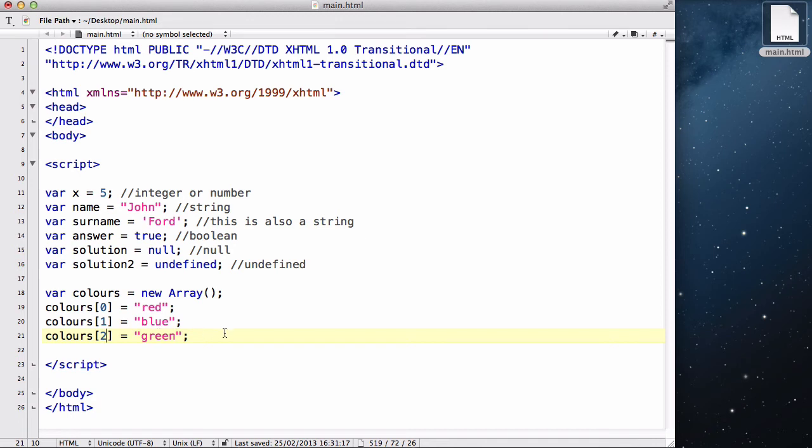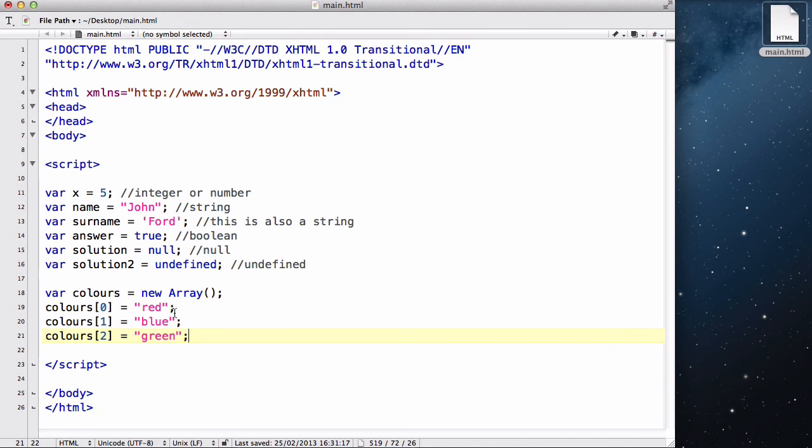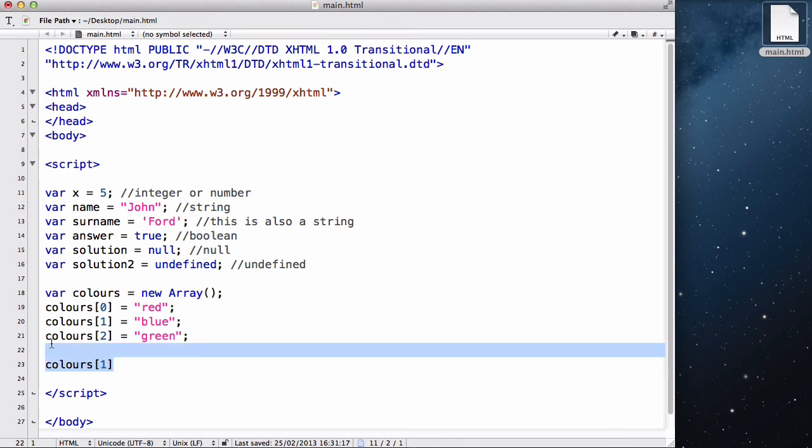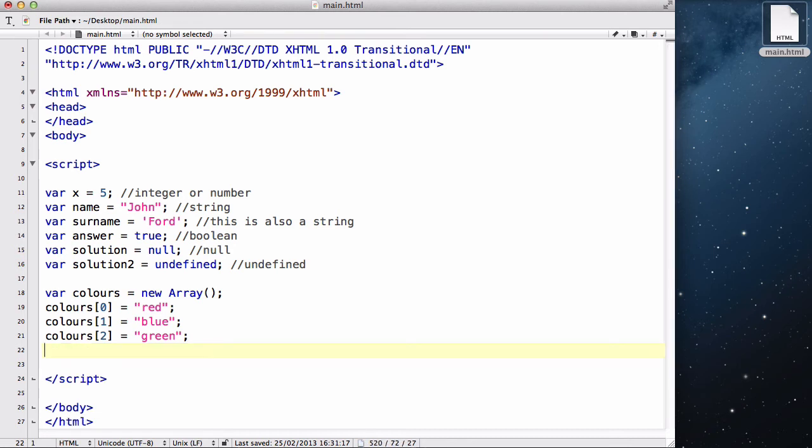Okay. And whenever we want to output one of our variables, all we need to type, I won't type everything. But like, for example, if we want blue to be outputted, all we need to write is colors one. And this will be blue. So array is really a useful way of storing multiple data into one variable. But I won't go into details about this for now because this is another one or two videos that will be dedicated onto arrays.